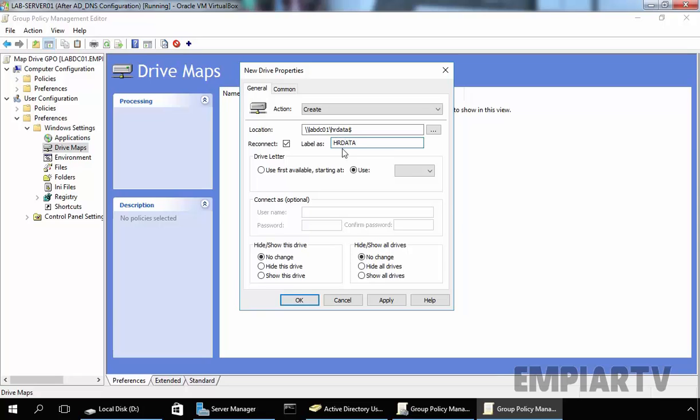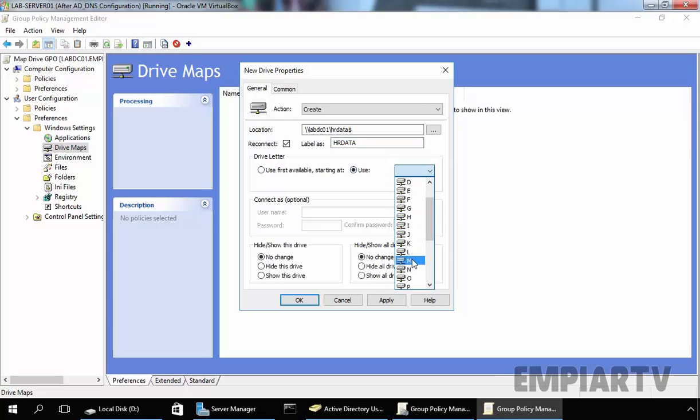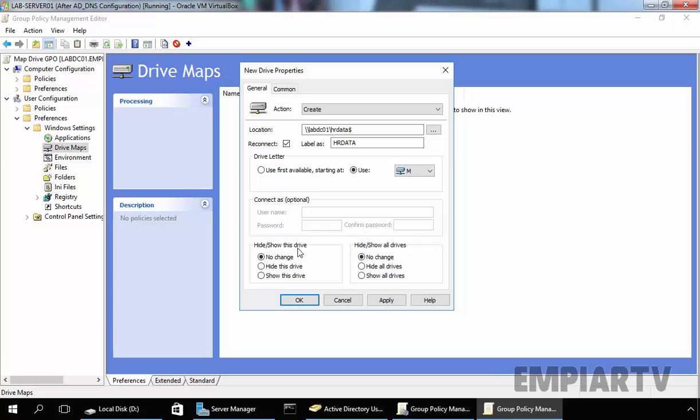For our drive letter, I'm going to use a particular drive letter and the drive letter will be M. So this will be the drive letter for our mapped drive. Under Hide This Drive or All Drives, you don't need to change anything, so that will remain selected, no change.